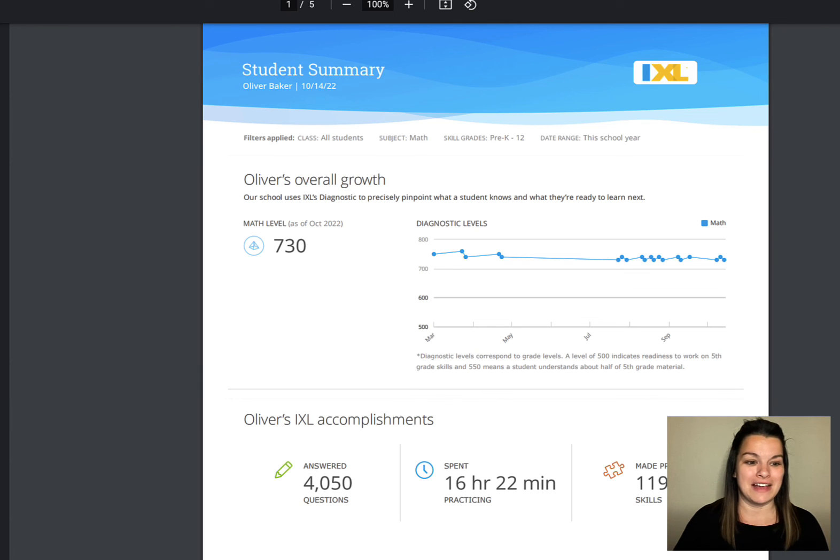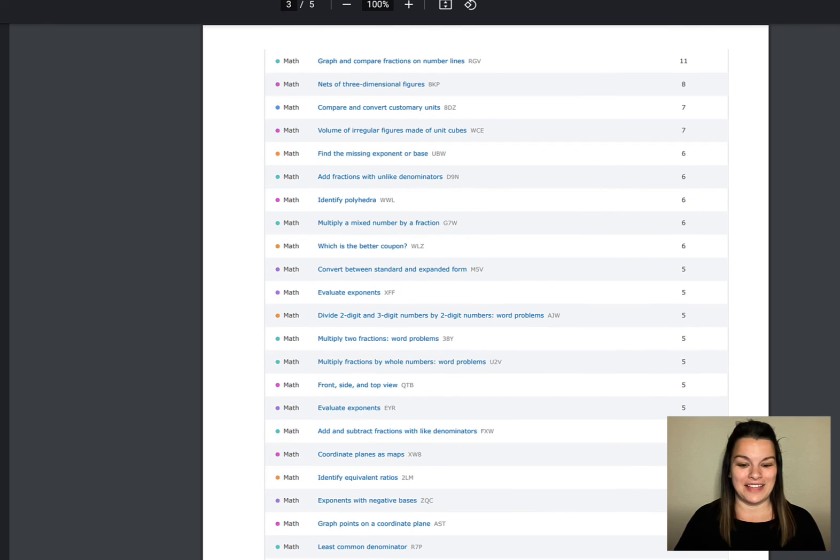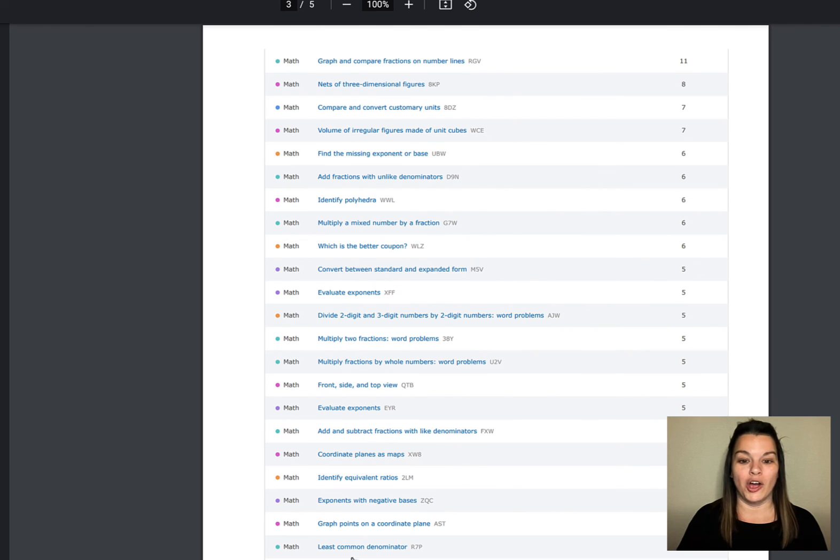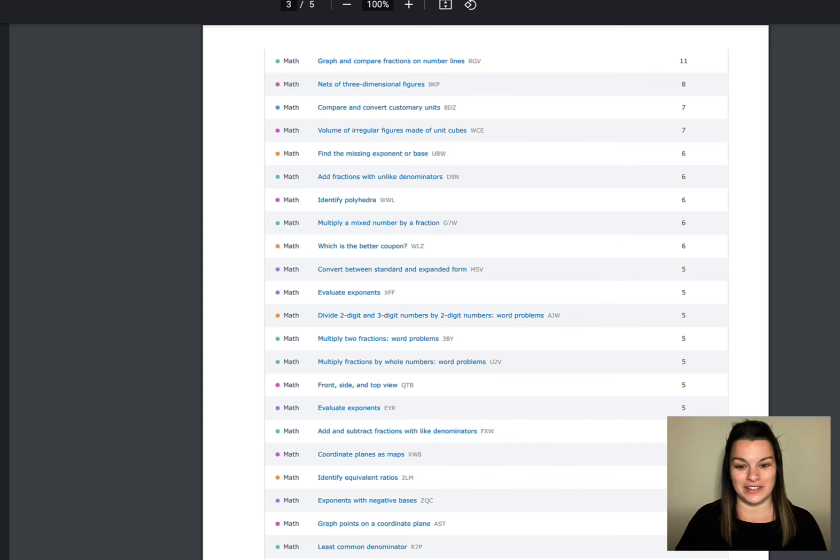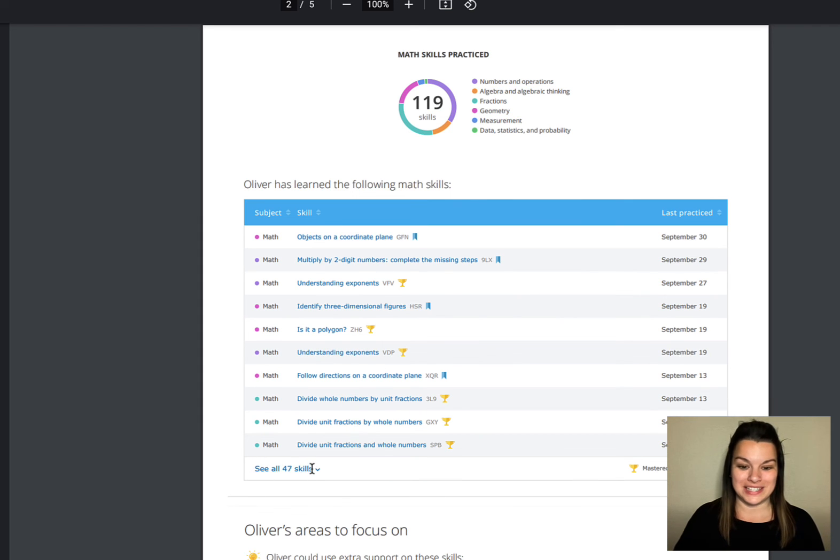Notice the PDF looks exactly like what it looked like on the computer. So on the computer I opened up these skills so now all the skills are visible. Notice on this one I did not open the skills so this one is closed.